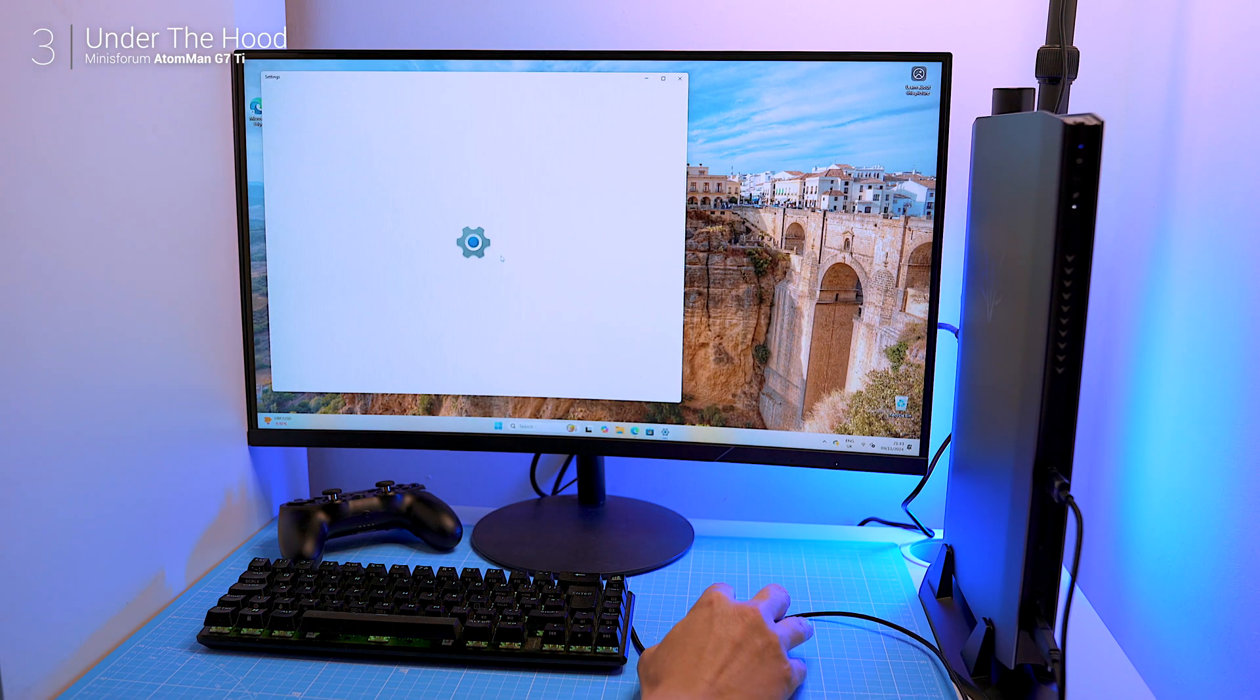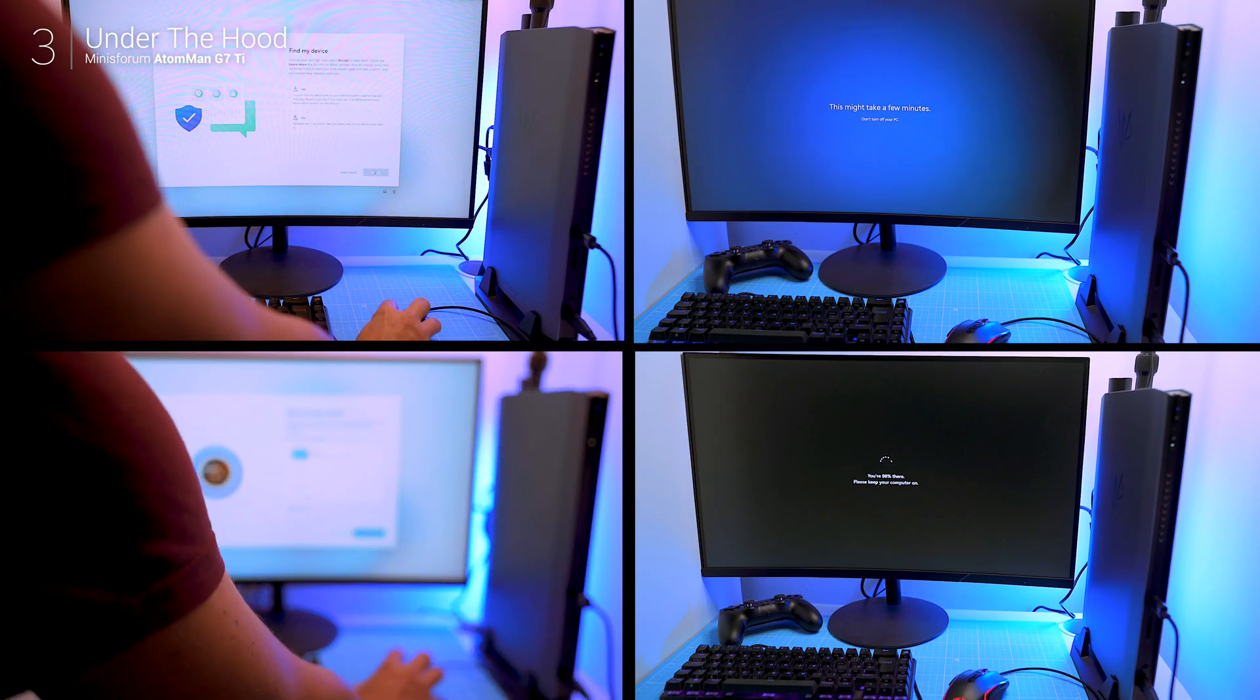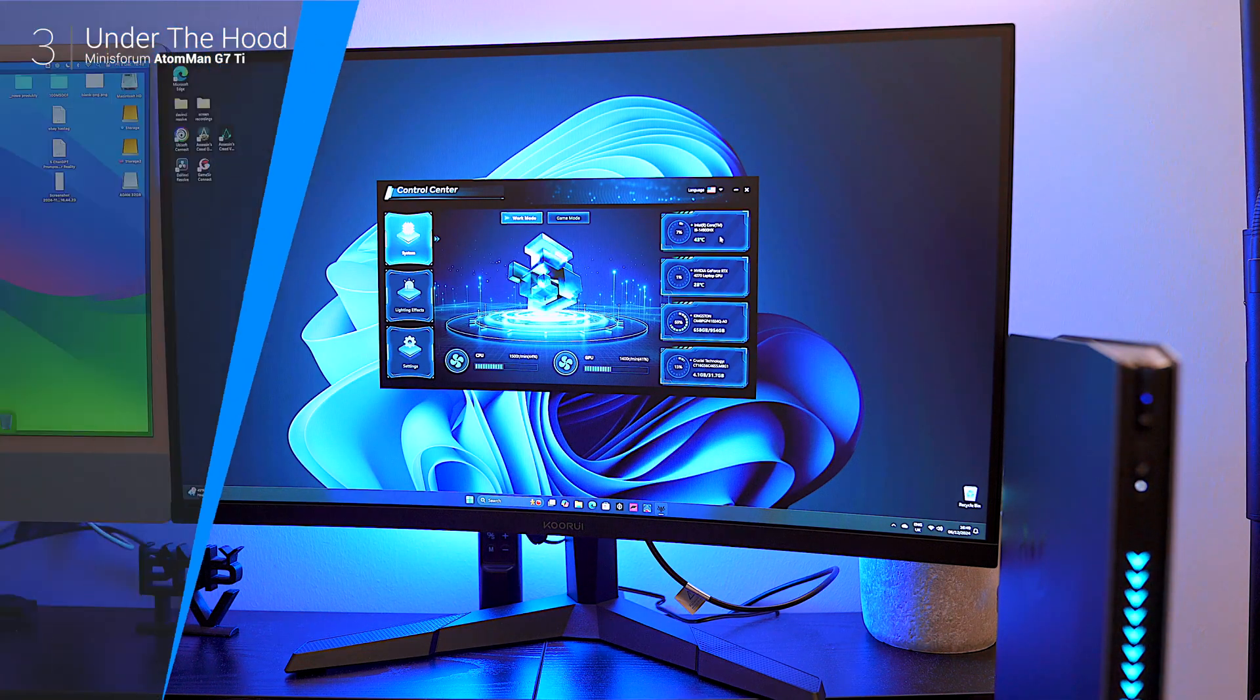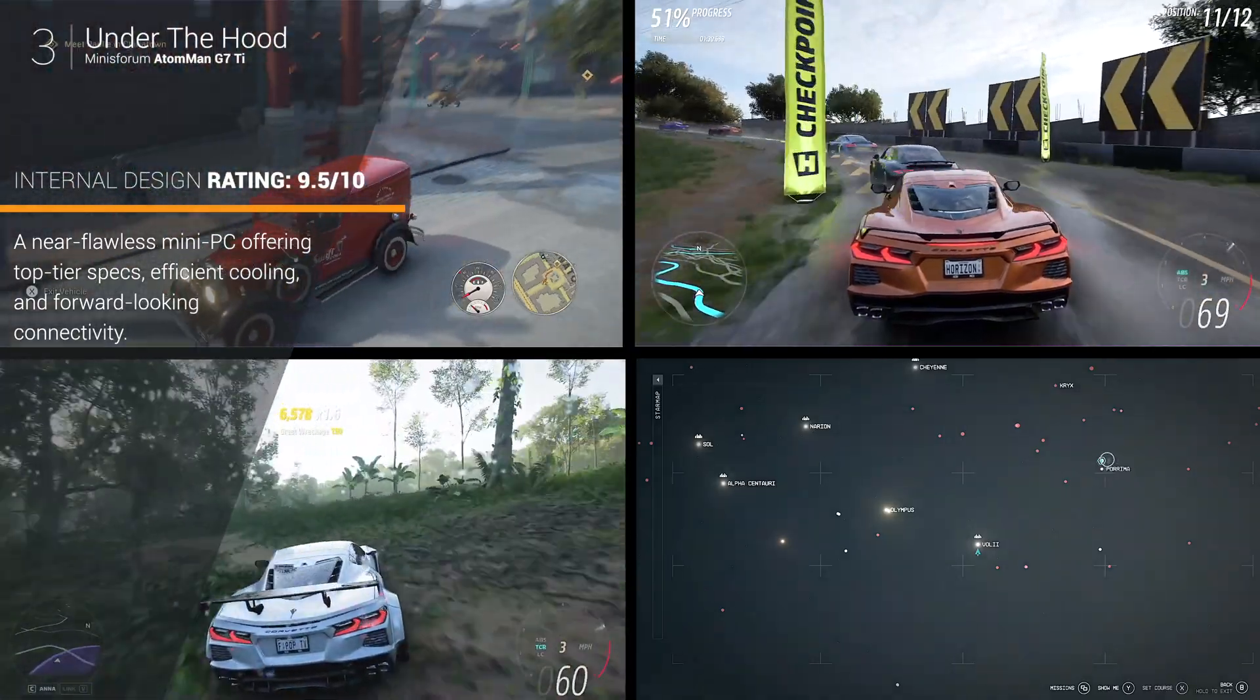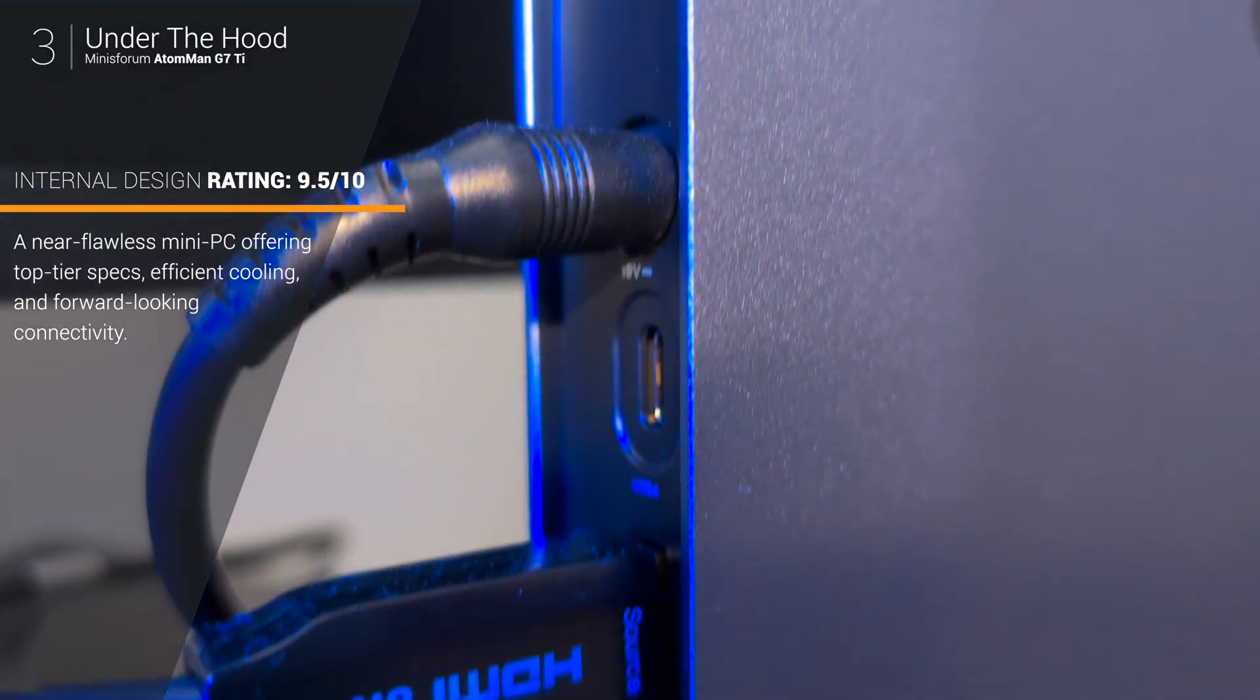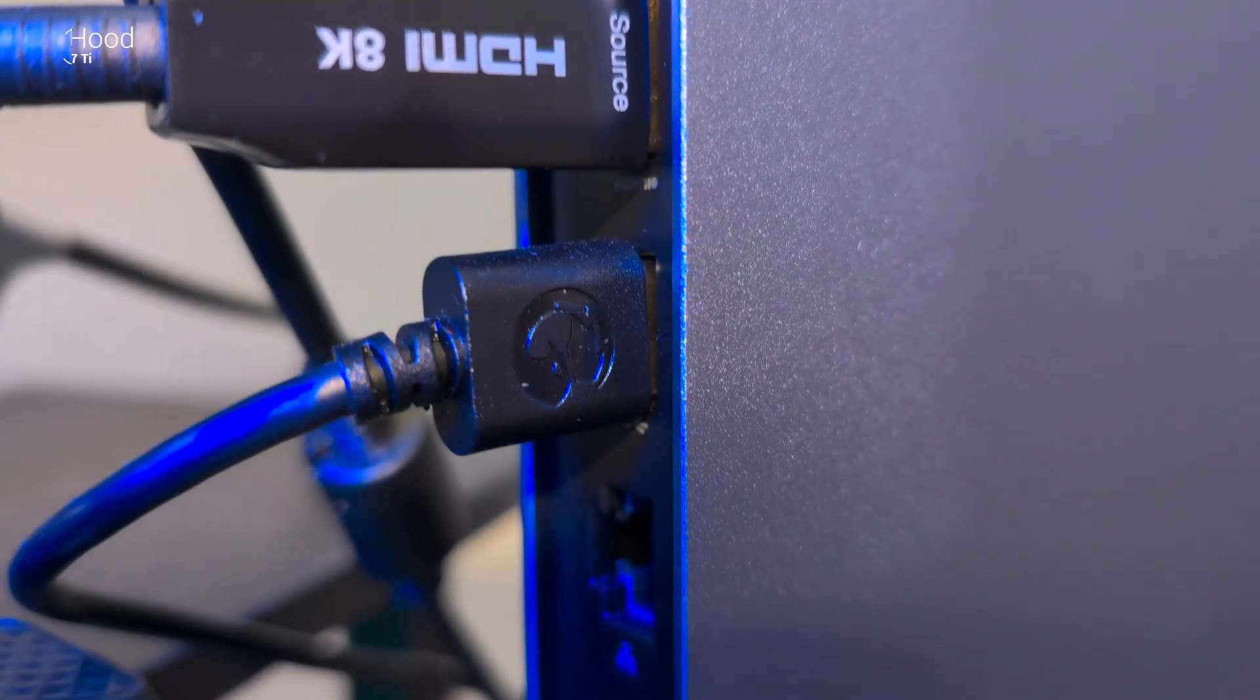Connectivity is cutting edge with Wi-Fi 7 and Bluetooth 5.4 ensuring reliable networking for online gaming and cloud-based collaborations. Gamers will enjoy low latency and high refresh rates, while professionals with multi-display setups will appreciate the HDMI and USB-C ports. If more displays are needed I would recommend a Thunderbolt dock.